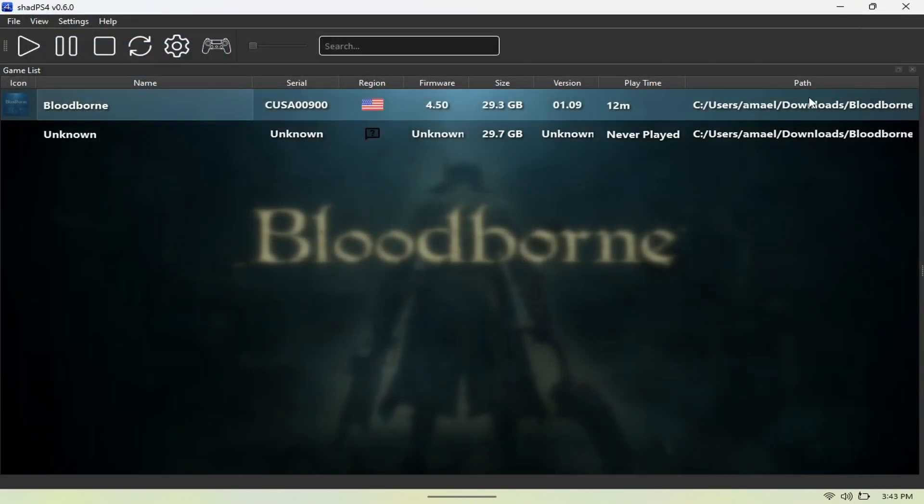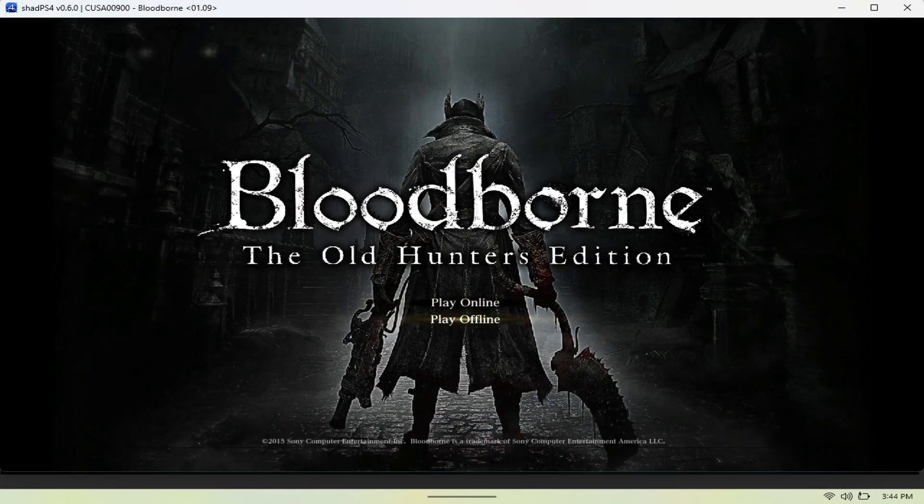That's pretty much it. I can't tell you guys where to get the games or the patches—you're going to need to search for that yourselves. But as you can see here, this is Bloodborne. We're just going to open it right up and hit Play.